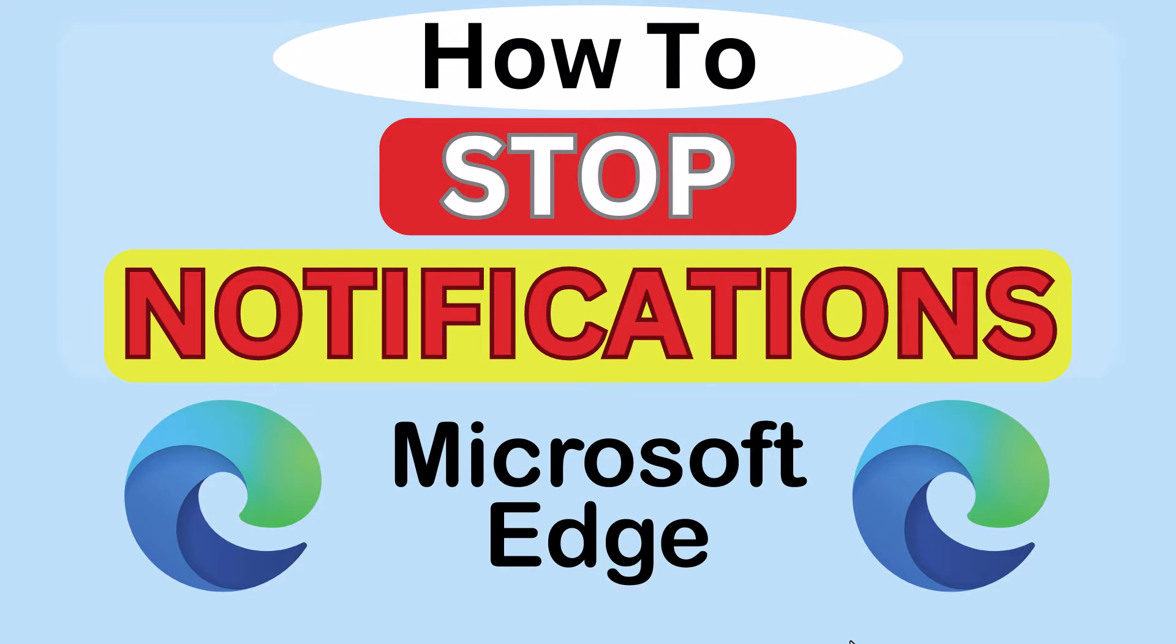This is going to be a video tutorial on how to stop notifications in the Microsoft Edge web browser. I will be using a desktop PC for this. Let me jump over to my browser here.